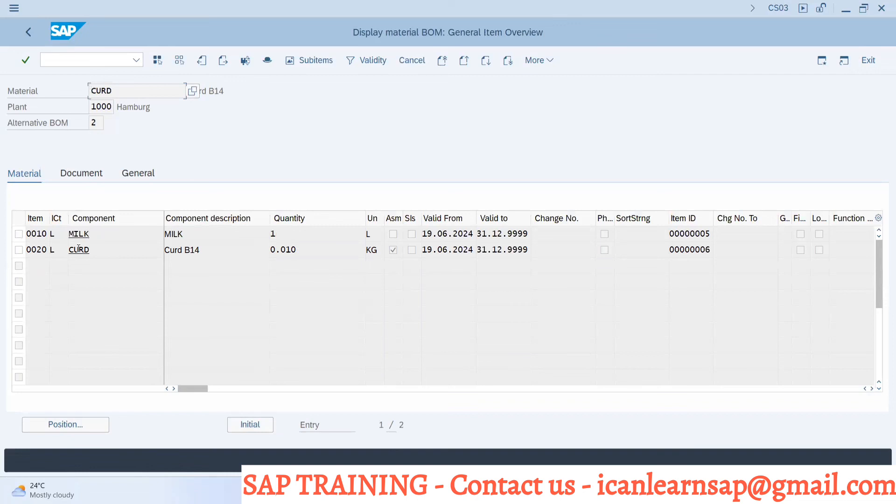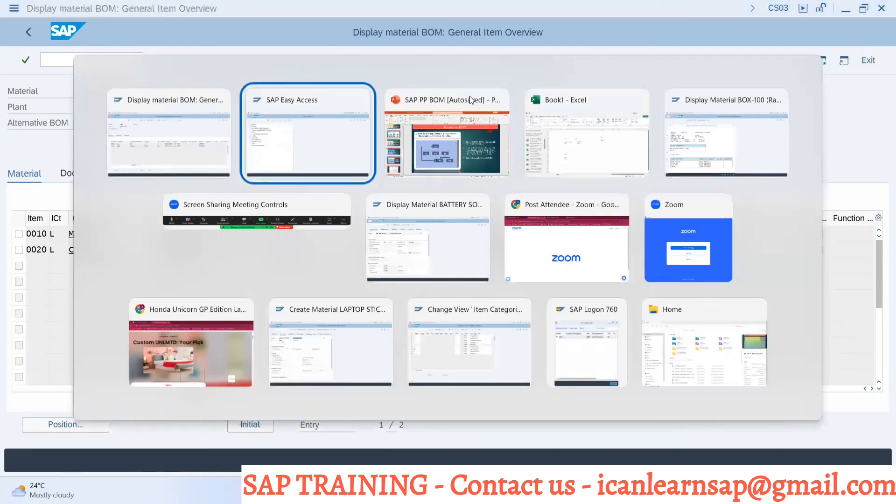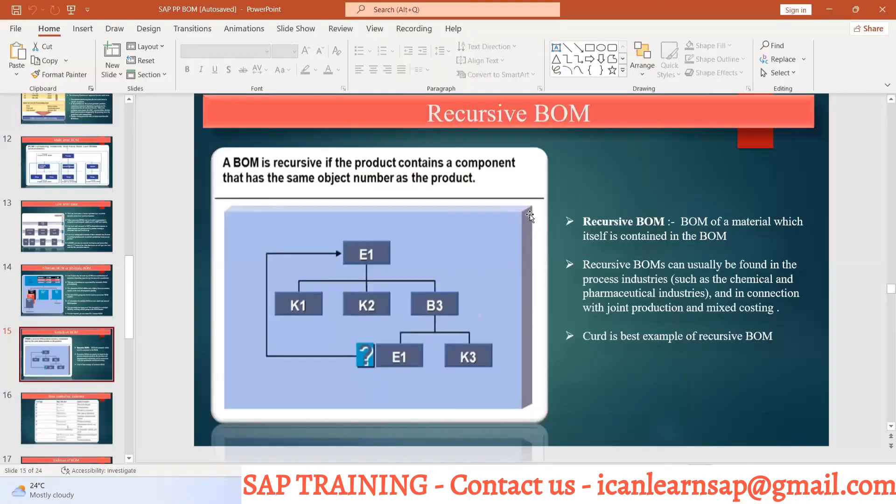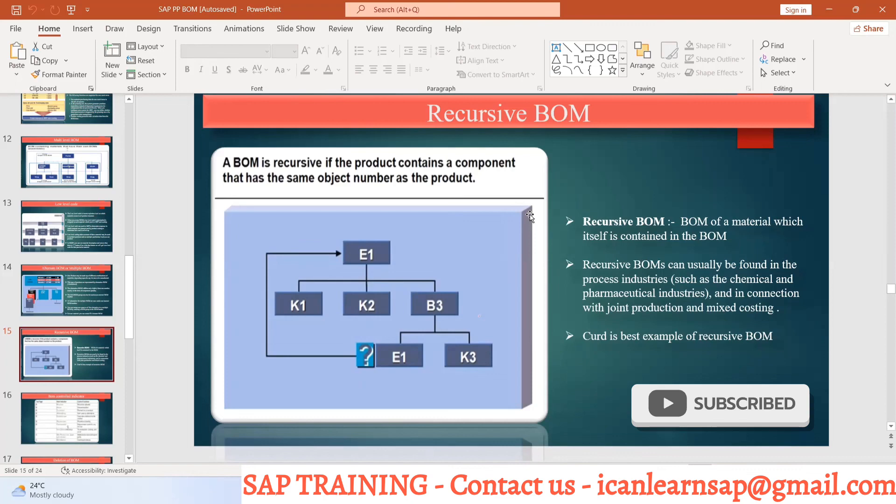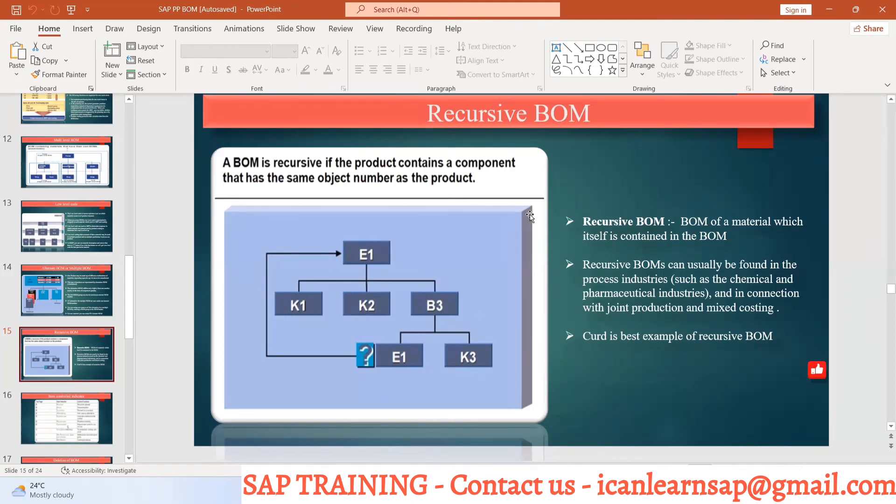Everybody clear with the concept of this recursive BOM? This is going to be used in chemical industry, jewelry industry, or some steel industry where your product is going to be a part of their raw material. This is called as a recursive BOM.